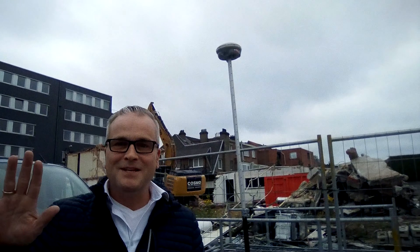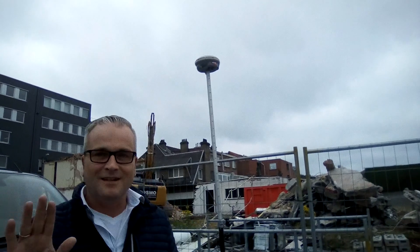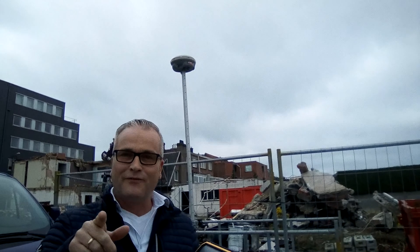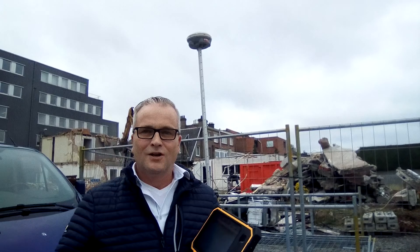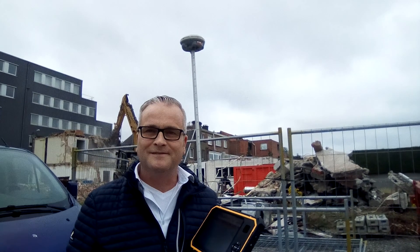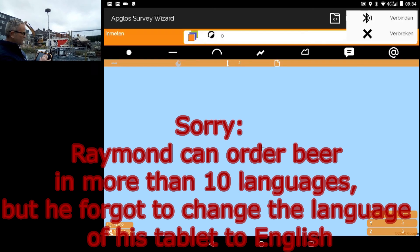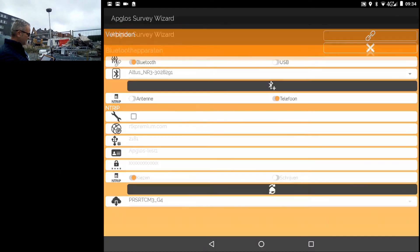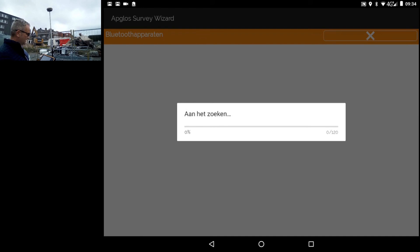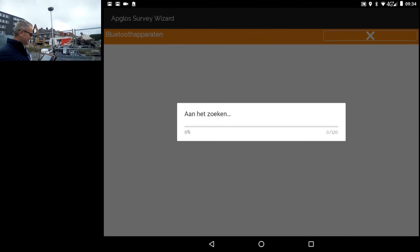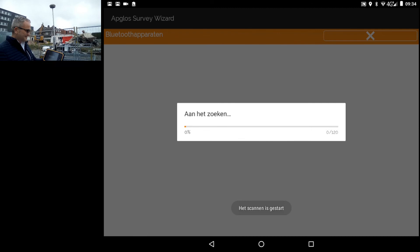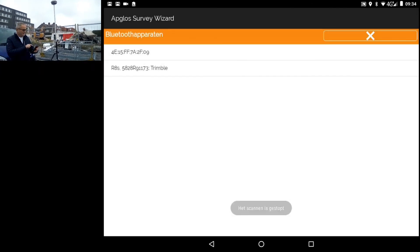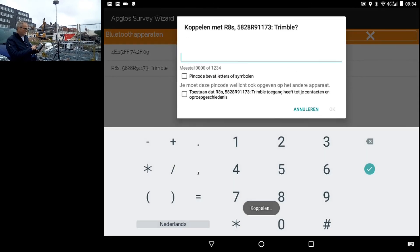Hi it's me Raymond from Appglos. Yesterday Hanno gave me this Trimble R8s GNSS receiver. And I have to check if it works. He said he configured the complete Trimble R8s. So let's see. First I have to make a Bluetooth connection with the GNSS receiver. So let's go to the connect screen. Make a connection. Press Bluetooth. Start searching.